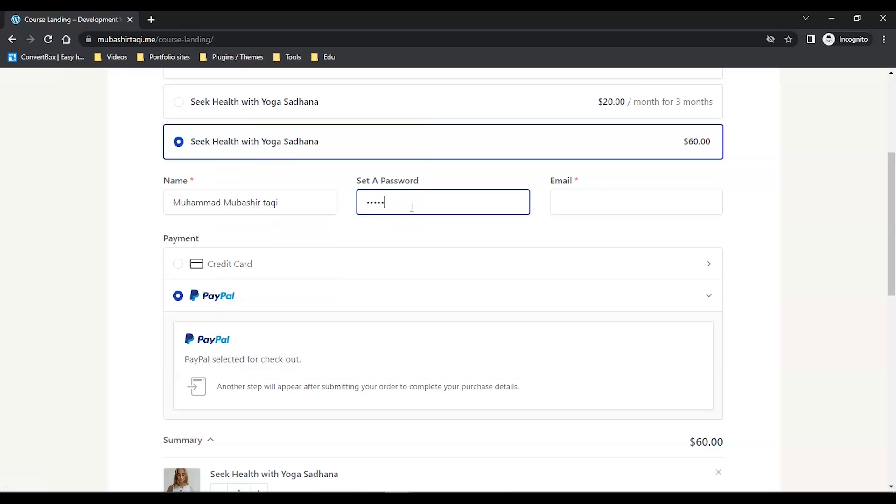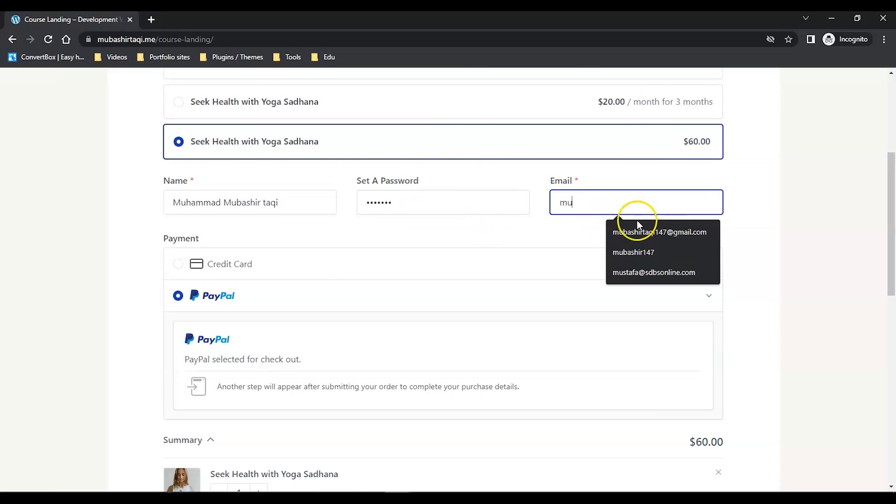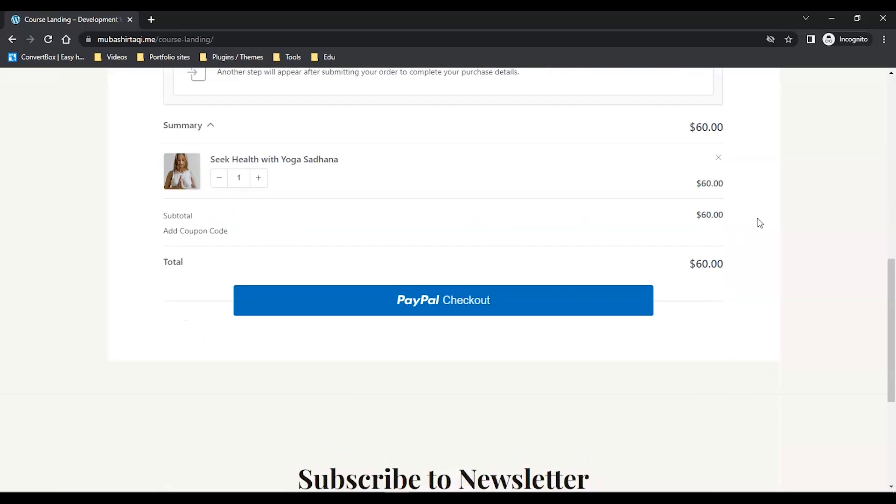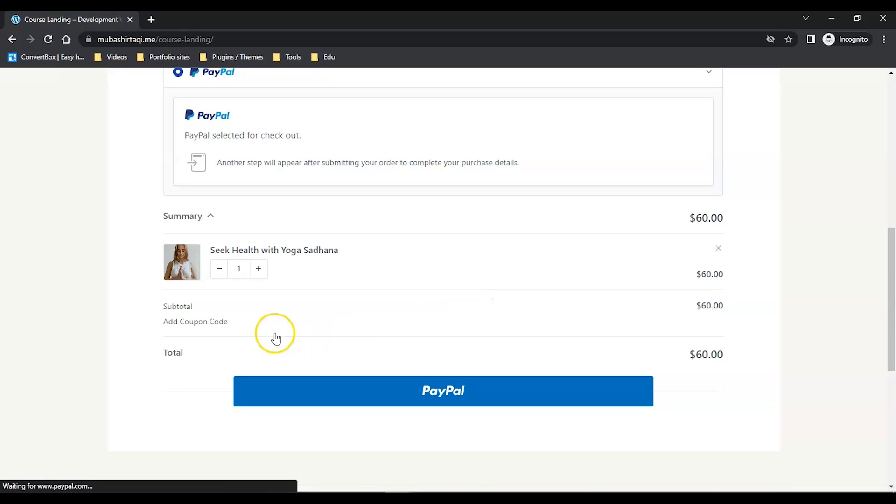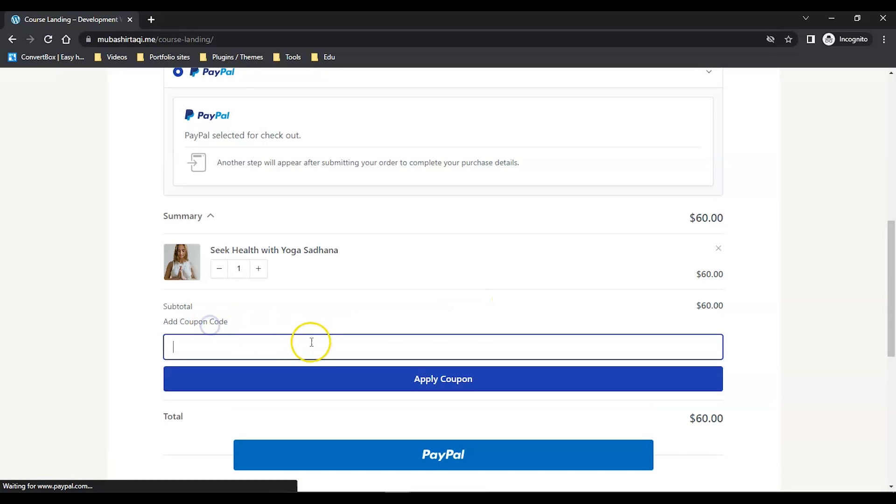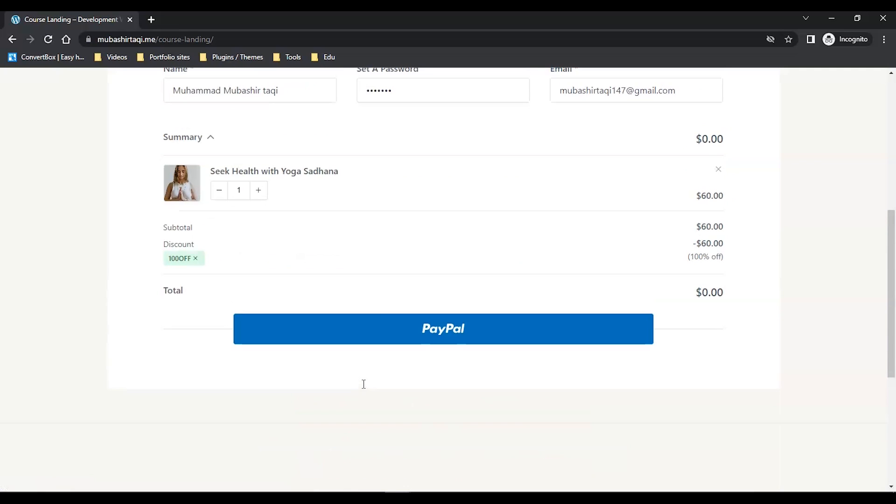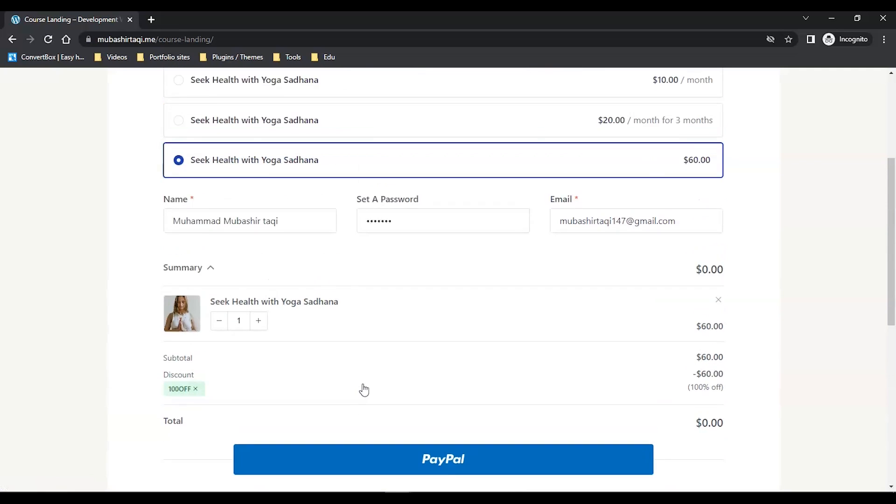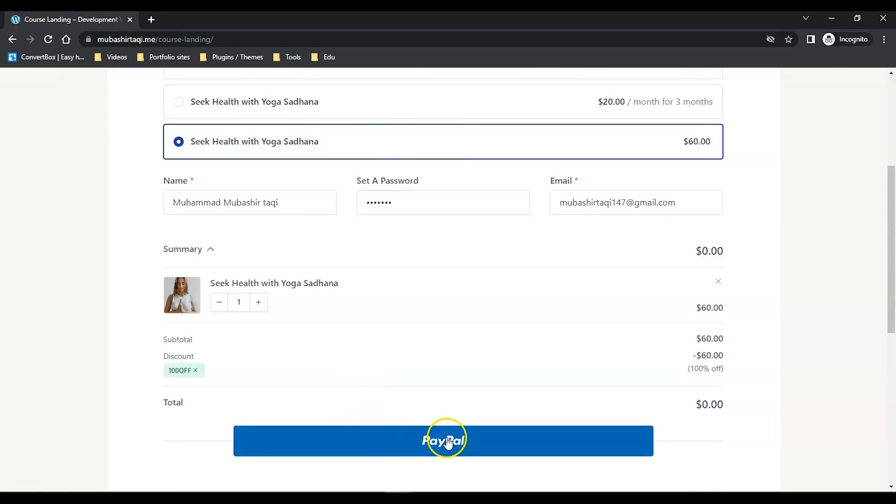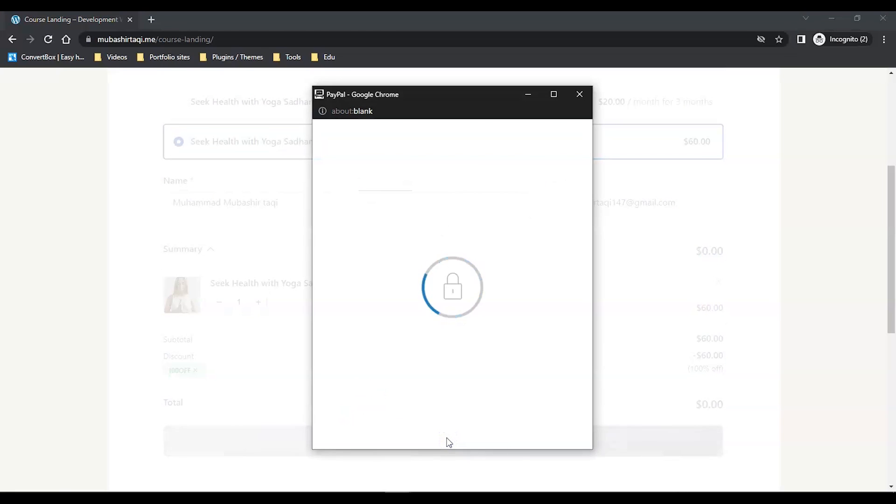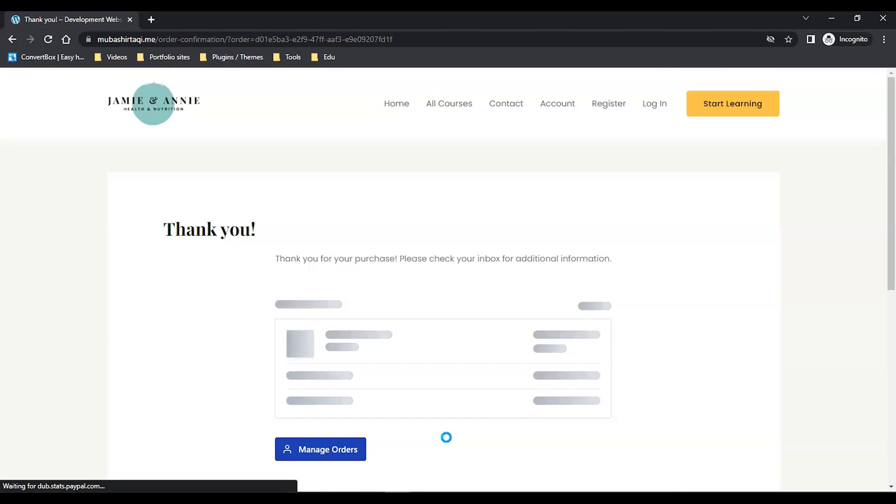Set a password and set an email address. Add a coupon code I have: 100off. My coupon code is applied. Now I just simply click Checkout. That's it.